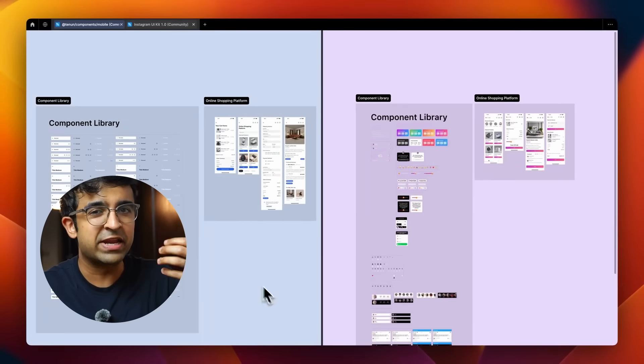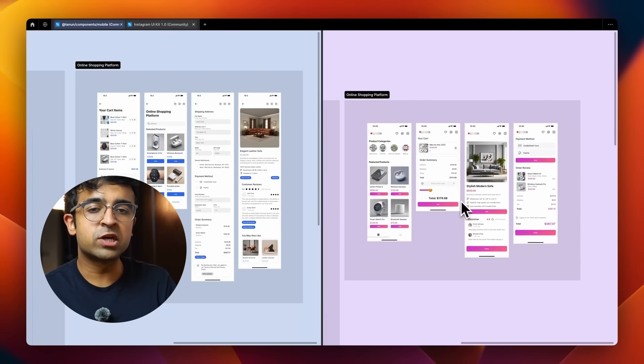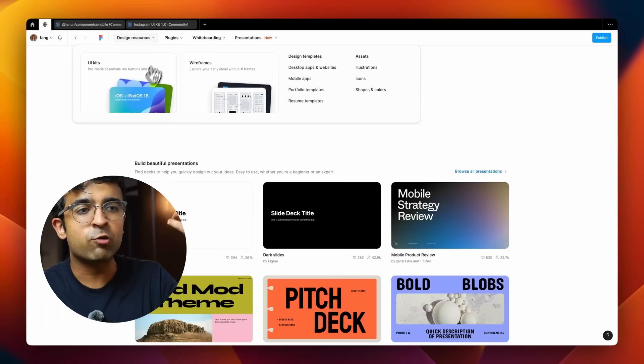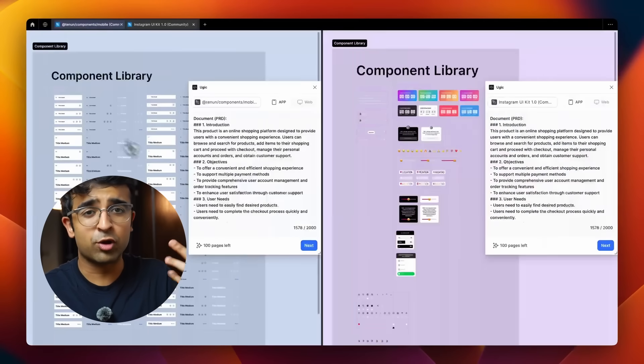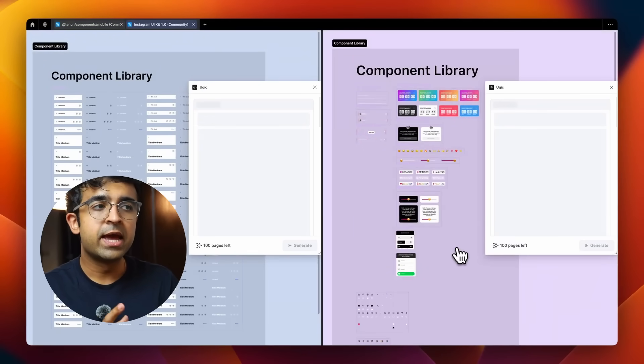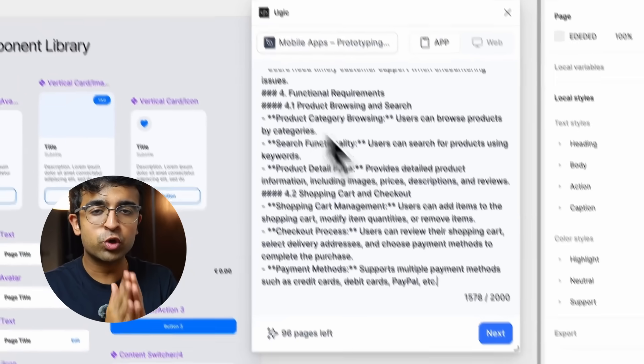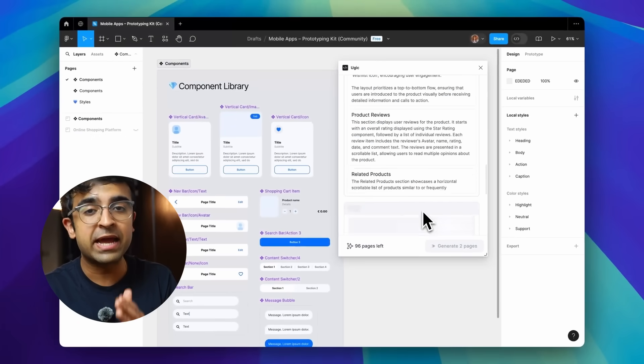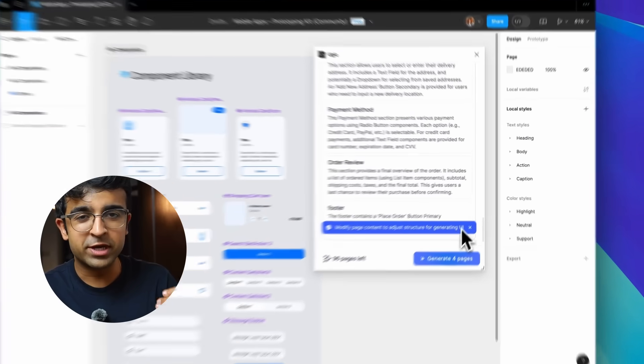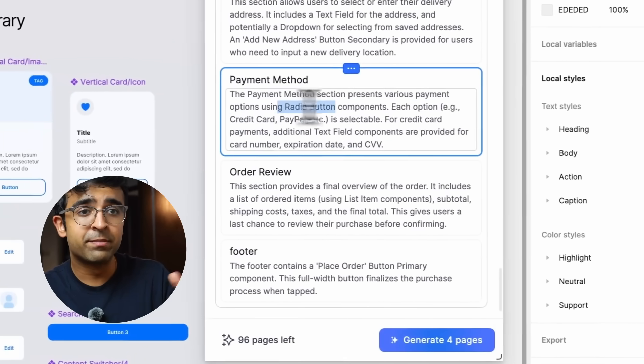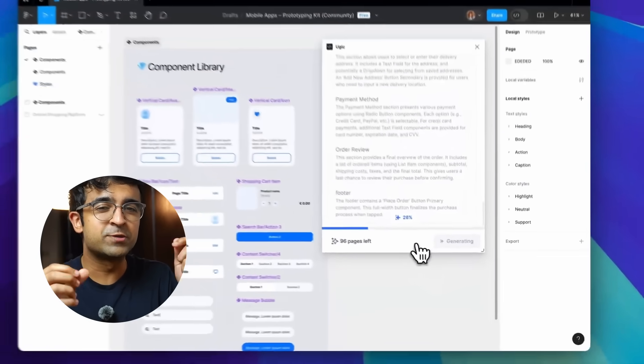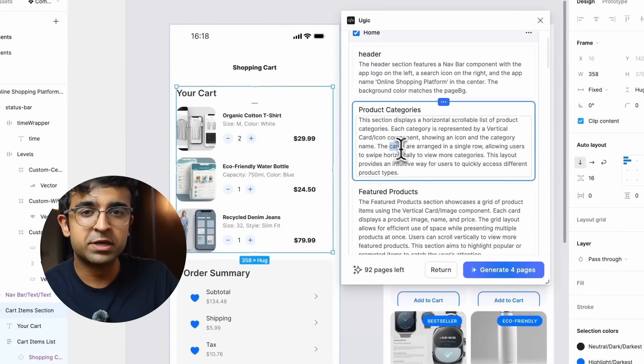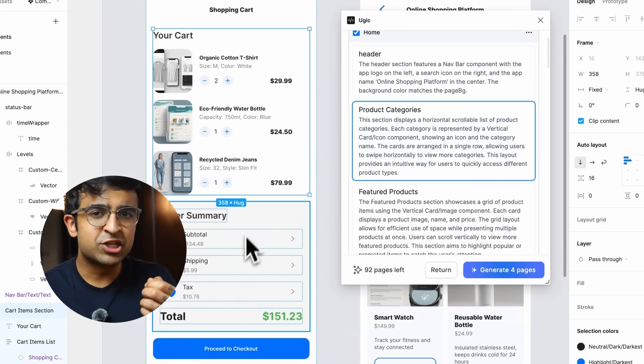It also has a special feature where you can enter the requirements of your client or your own requirements from the design. It will filter it and show you exactly what it's going to create before it creates it. This helps you decide whether you want to go ahead with the design before you're actually designing it. It also helps you kind of tweak things before it goes for design or before it generates design.